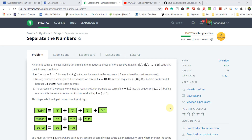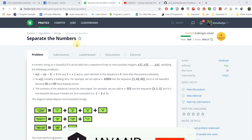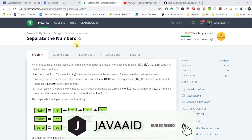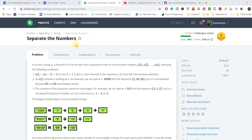Hey everyone. My name is Kananya Gupta and welcome to my YouTube channel. Today we are going to discuss the 'Separate the Numbers' HackerRank problem. But before moving ahead, make sure you are subscribed to my channel and click the bell icon so that you don't miss any update. Let's start.